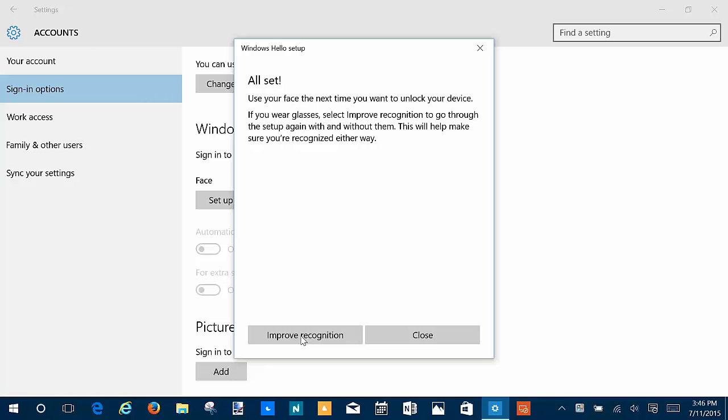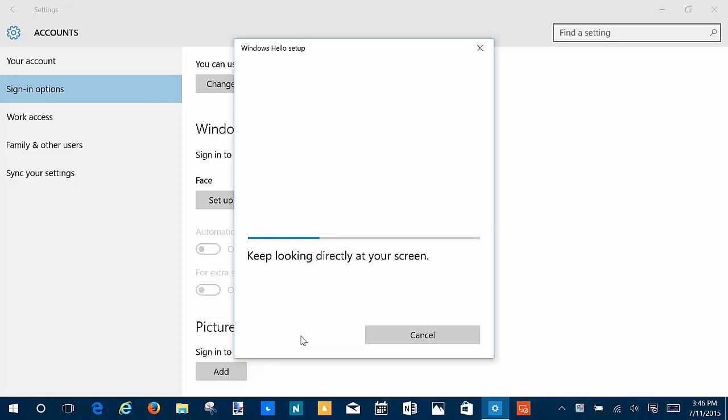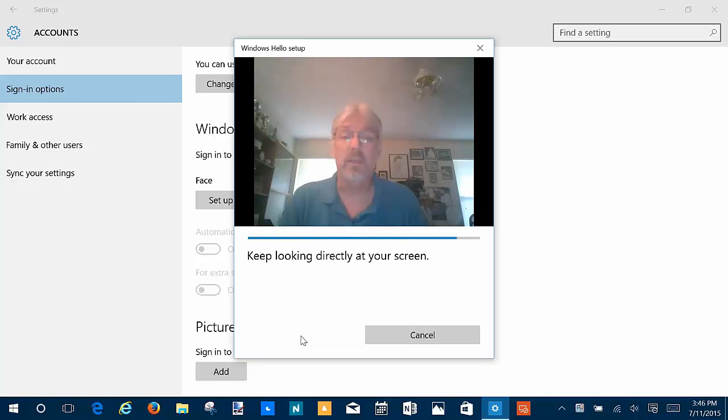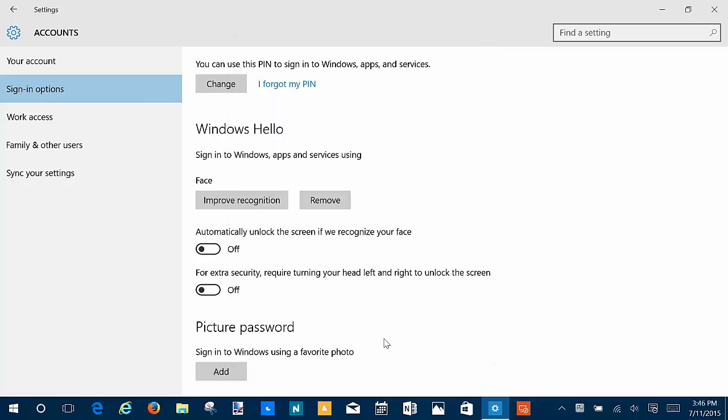You click get started, it asks you for your PIN or password, then it asks you to center your face. That's how fast it is to set up. Now it says if you wear glasses, you want to improve recognition, then go through it again with and without them. That way it will recognize you each time. I'm going to put my glasses on because I do use them occasionally, and I'm going to say improve recognition. And there it is. All right, so it's set.